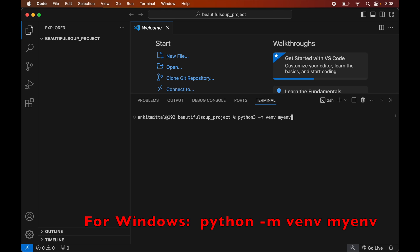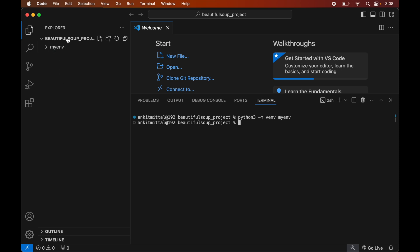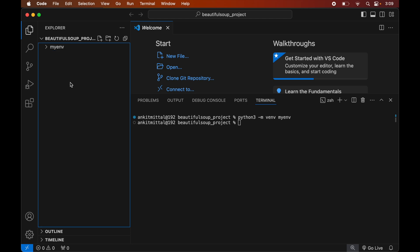This command is for Mac systems, but if you are using Windows you will see the command on screen. We will hit Enter to execute the command, and once it executes successfully we will see a myenv folder created inside our project folder. This myenv folder will contain all the necessary scripts and libraries.